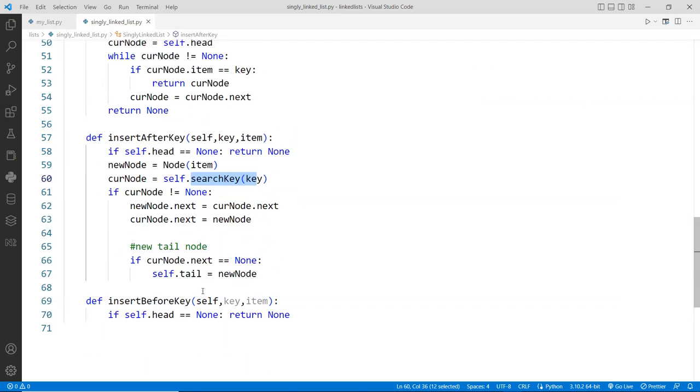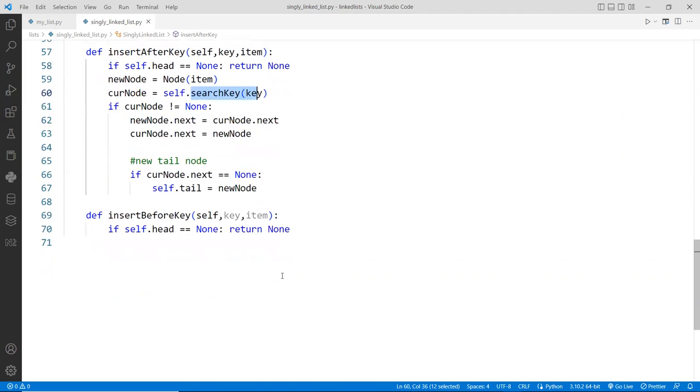In this case, we can't do that because even if you found the current key, we still need to know what the previous node is, right? So in a way, we have to kind of do this manually ourselves, which is not too difficult.